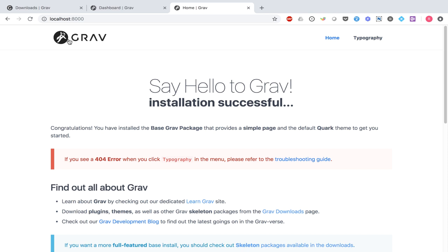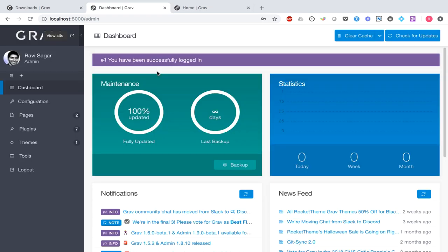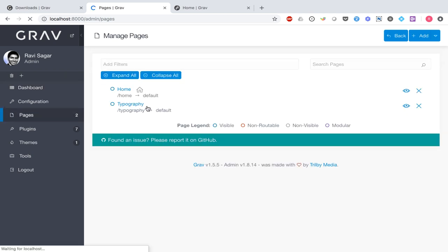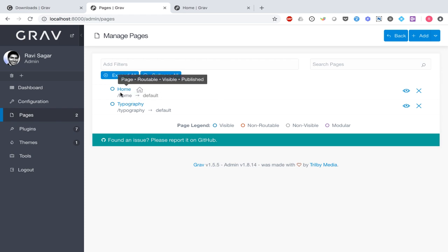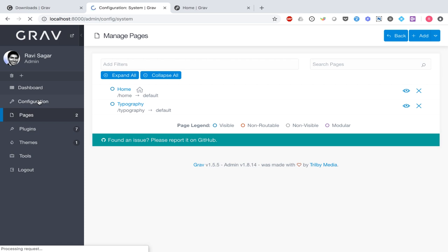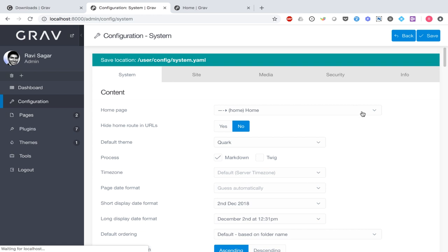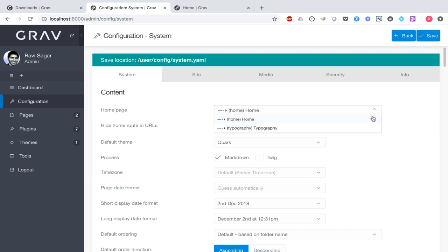Let us go back to the admin panel. It is quite intuitive and not difficult to find your way around. I will first look at some existing pages on my Grav website by clicking the pages link on the left-hand side. You have pages like home and typography. If I click on the configuration of my Grav website, you can see the homepage is currently set to home, which comes out of the box, and you can also see the option to change the theme.